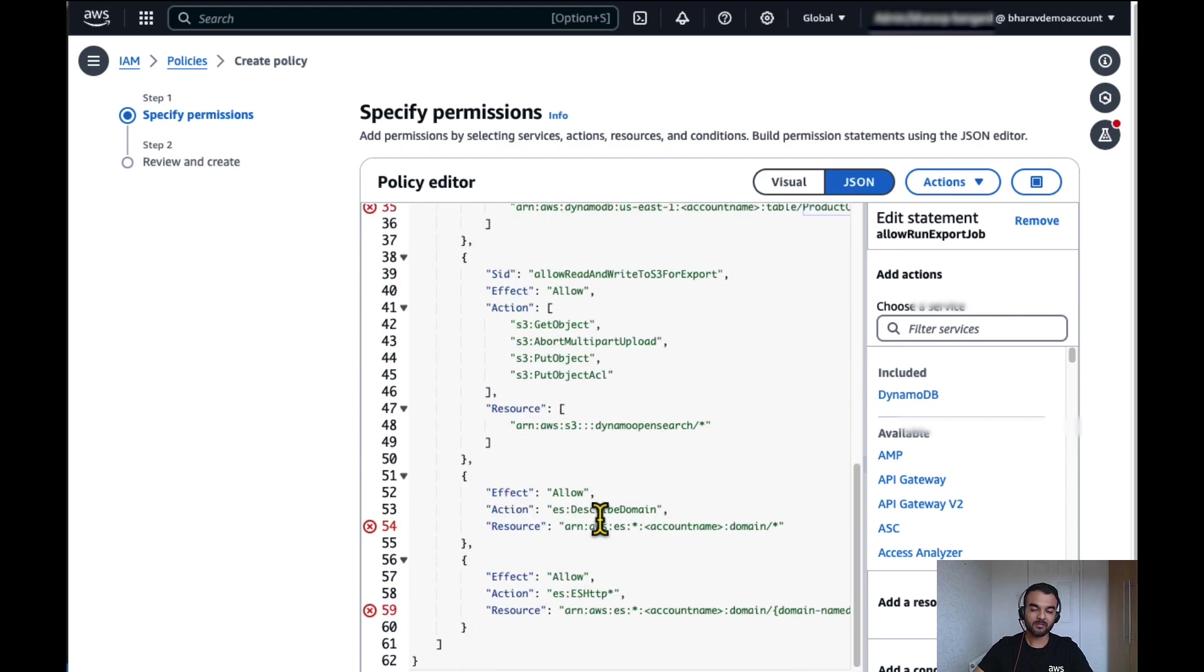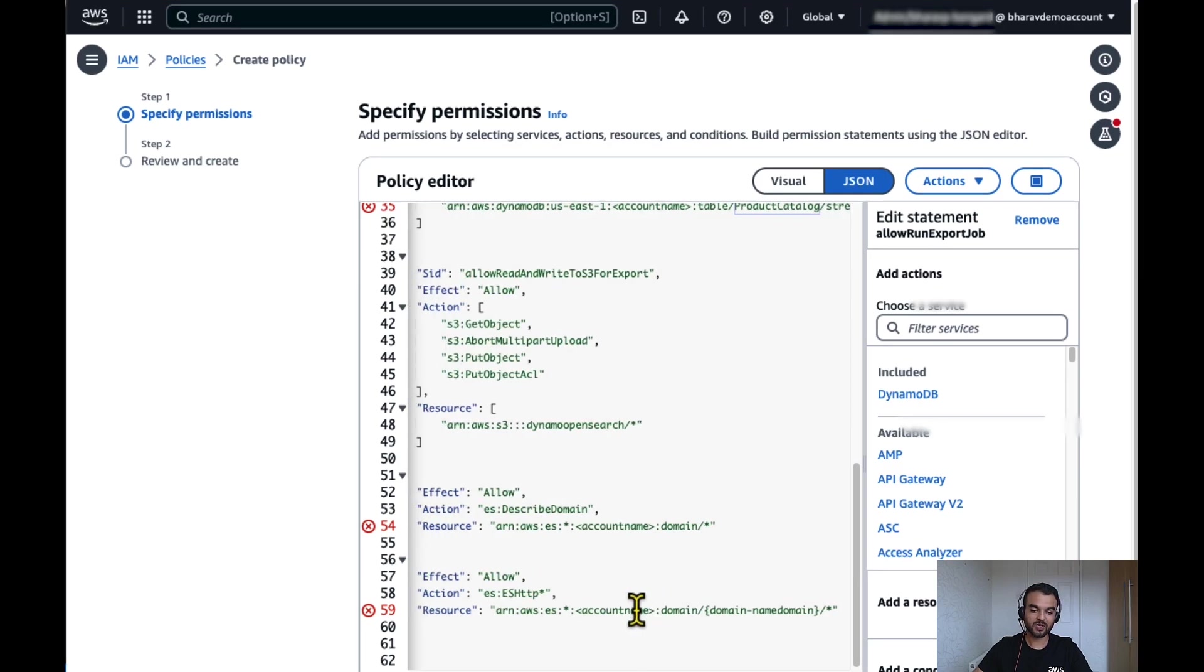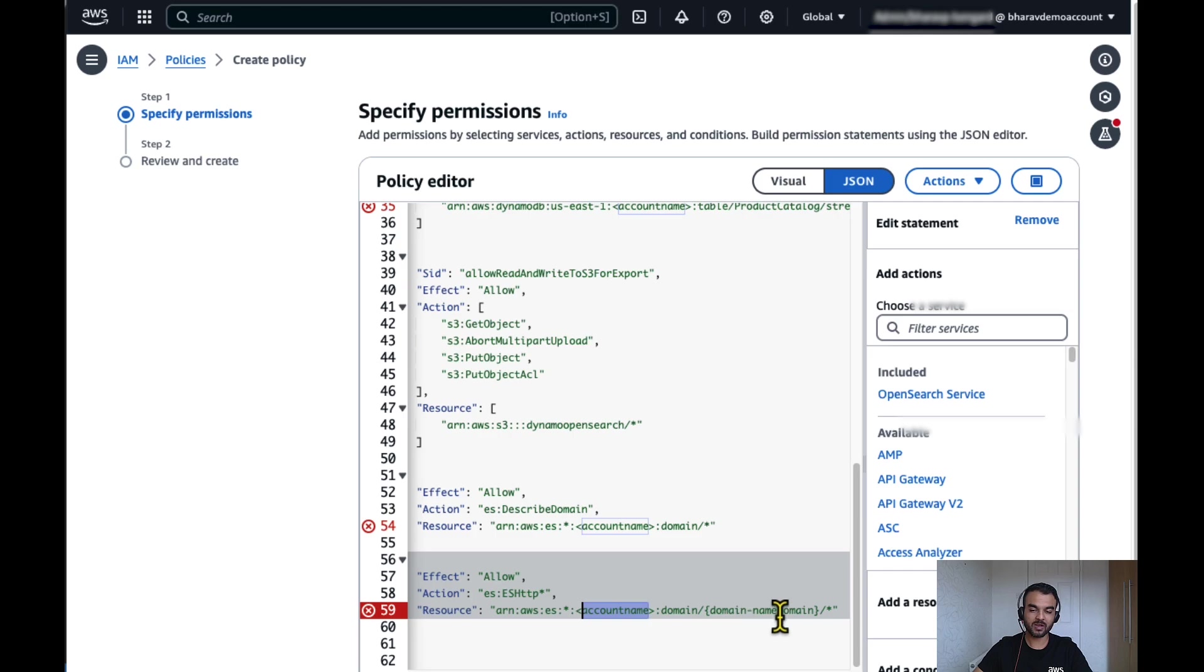Apart from that, we also need a permission on OpenSearch service domain. Make sure you change the account number and the correct domain where you want to write data.